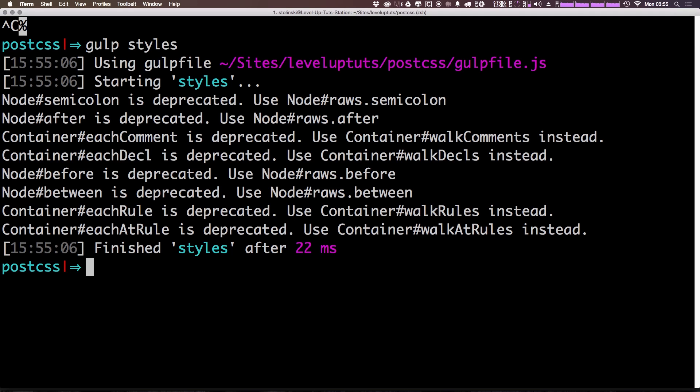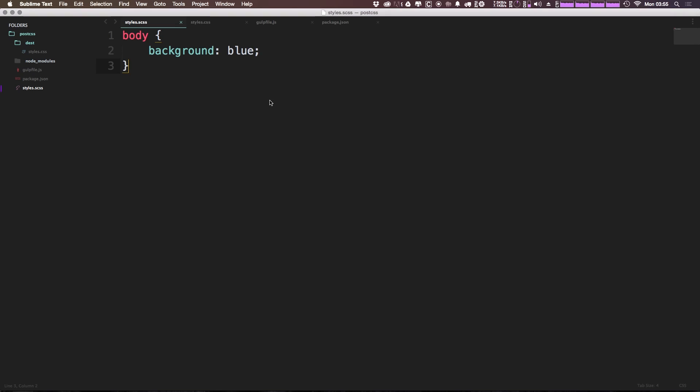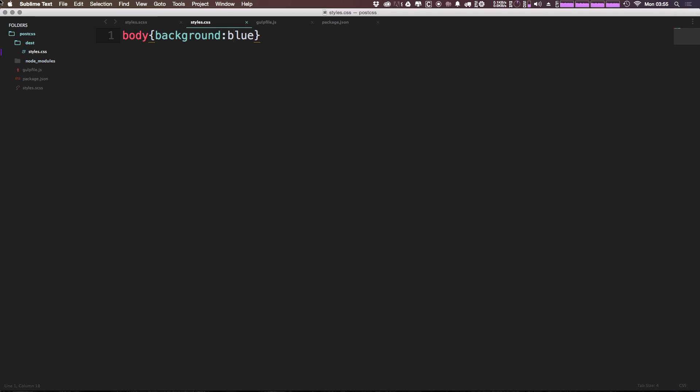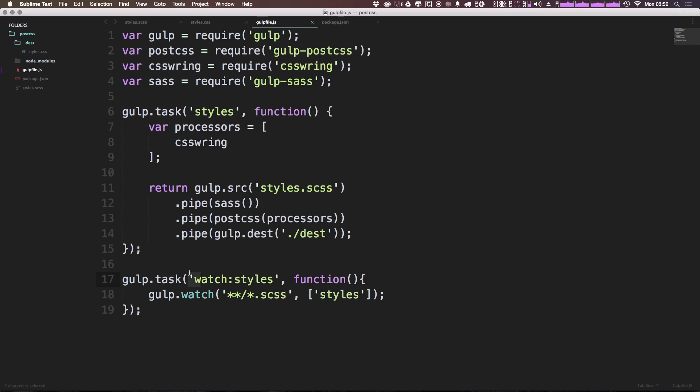Even though it's giving me some weird message about this semicolon being deprecated, it still ran and compiled. So if we check out our styles.css, you'll see that we did in fact have this body background is now equal to blue. And of course, if we were to be running this as the watch command, it would be changing this every single time that we modified this styles.scss.